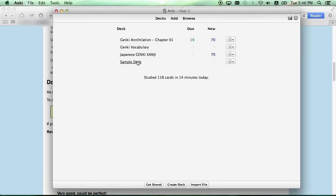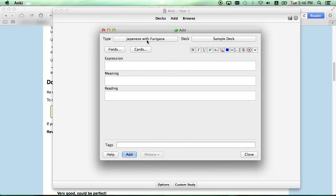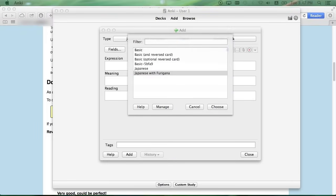Click the sample deck from the decklist. And to add a note card, click Add, and we're going to change the type. So click the button next to Type, and click Manage.